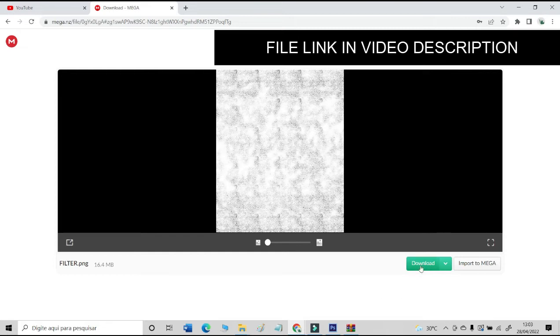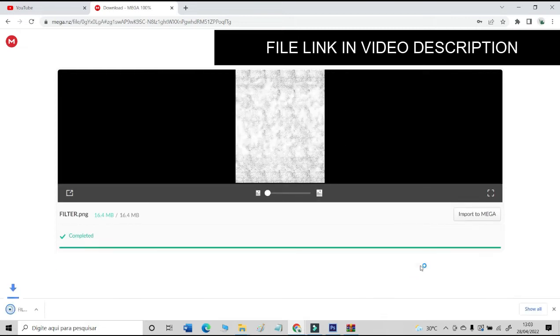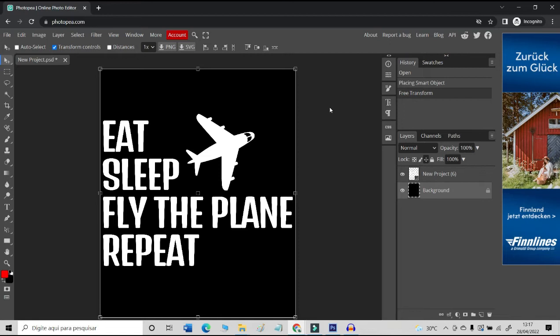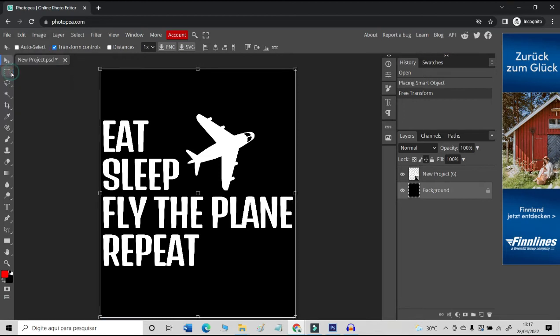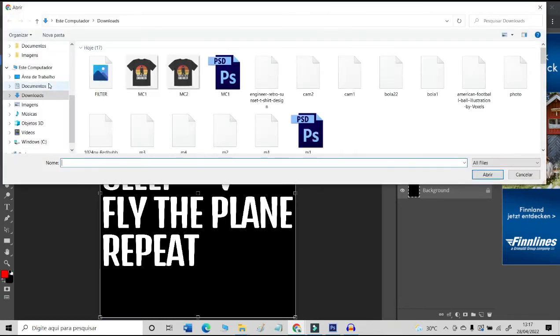Download the filter file I am giving you. This file is in the description of this video. Now let's open this PNG file in Photopea. Go to the File tab and then to the Open and Place function.